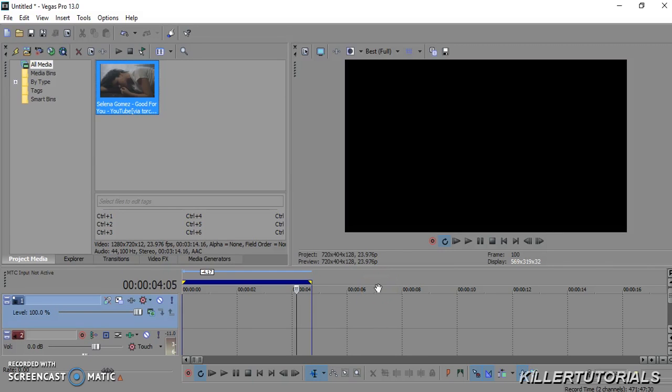Hey guys, it is Colleen and I'm here with a text effects tutorial for Sony Vegas Pro 13. Although you can probably do this with Movie Studio or similar programs. The text effect I'm going to show you is a glossy text effect, as shown at the beginning of the tutorial.